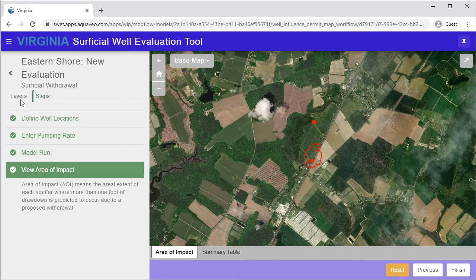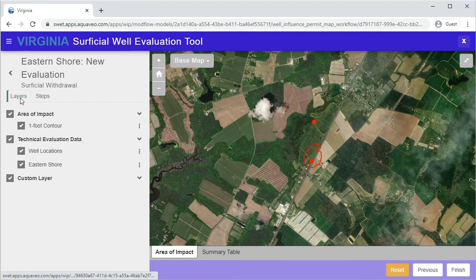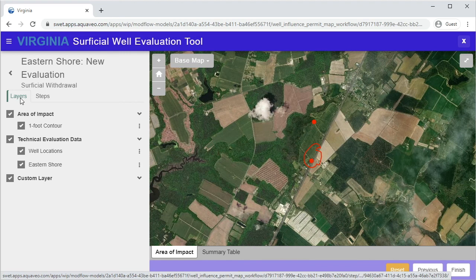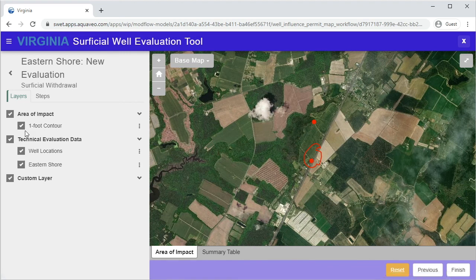Selecting the Layers tab on the left allows you to select whether to show or hide any of the objects drawn in the map display.